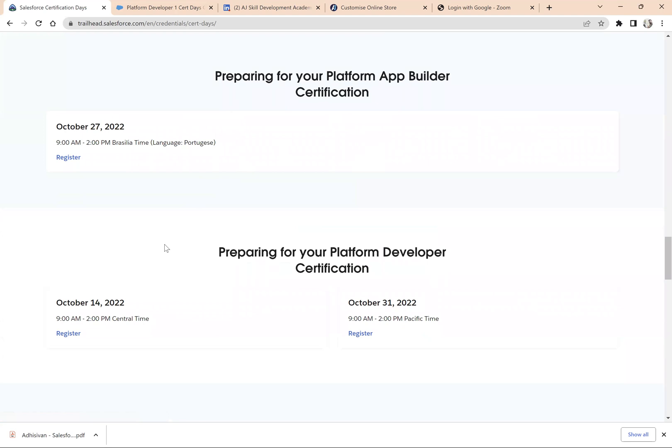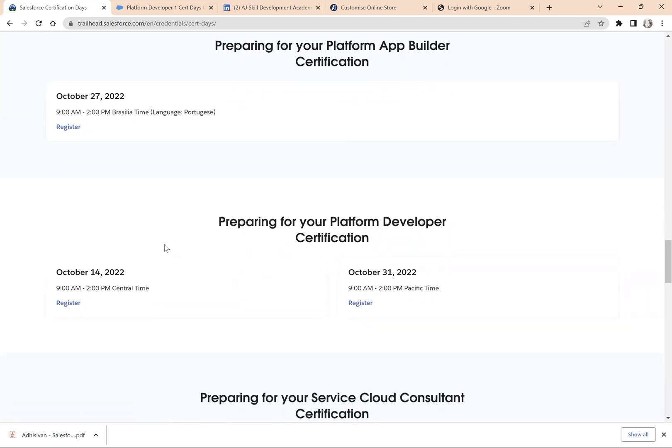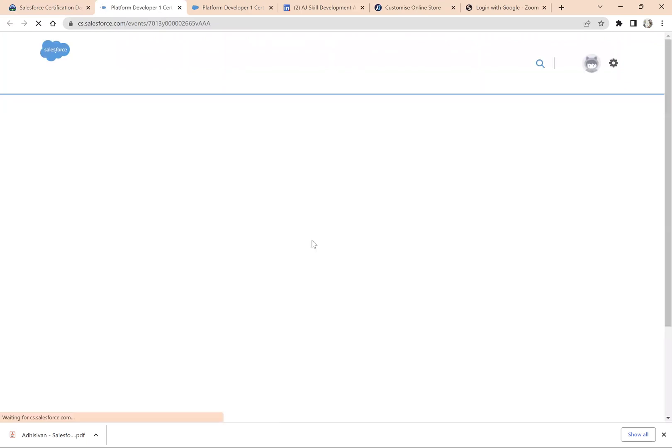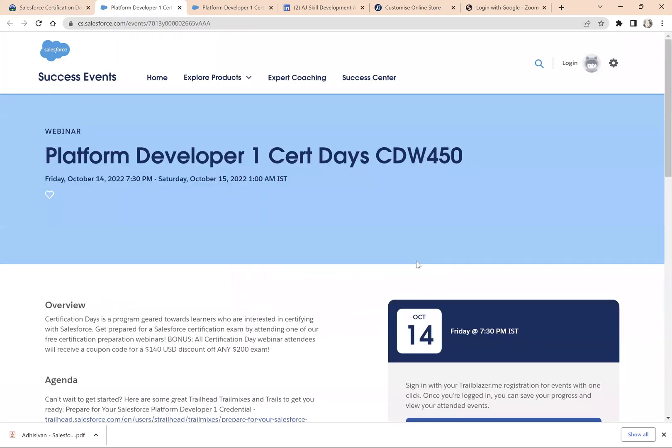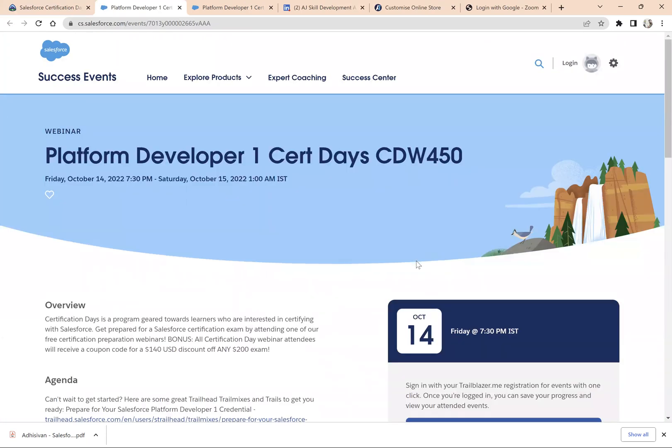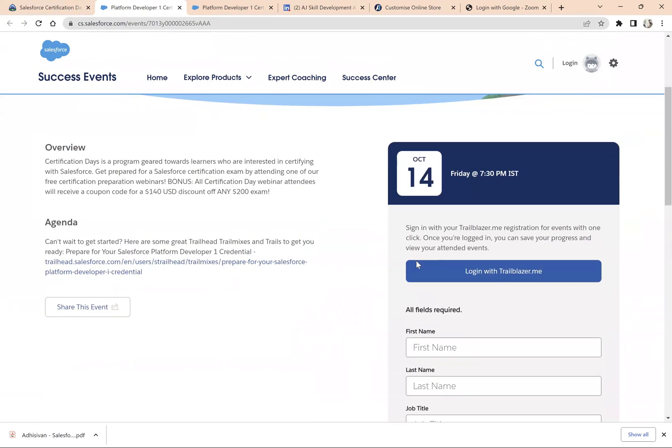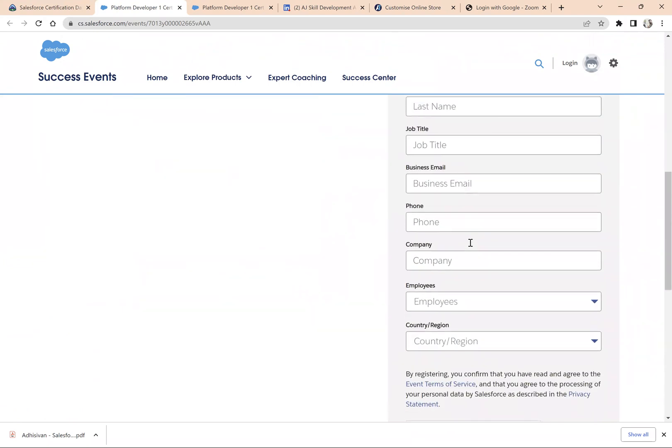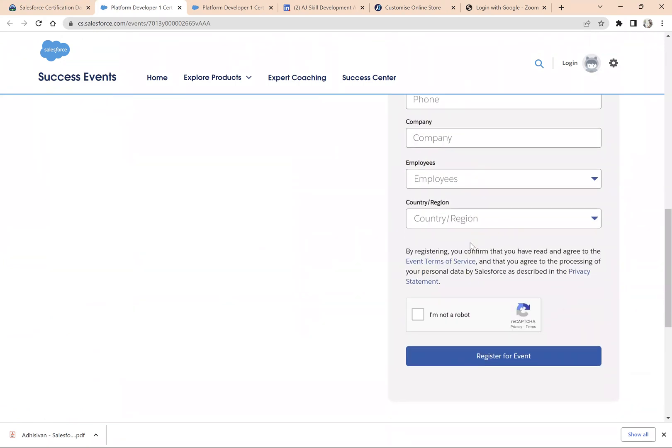All you need to do is register for this session. The session will go for two to three hours. Give your name, job title, phone number, and register for this event. You will get the event details over email.